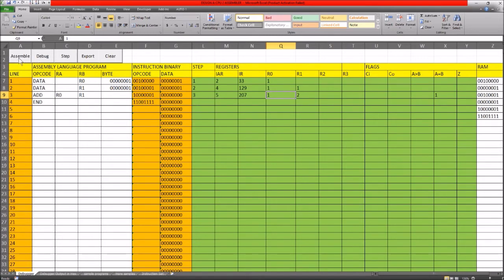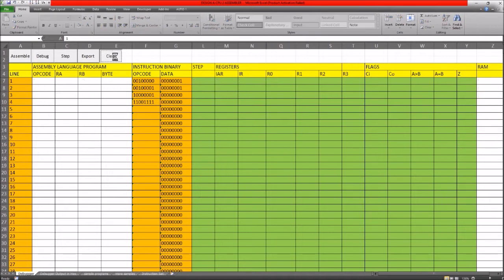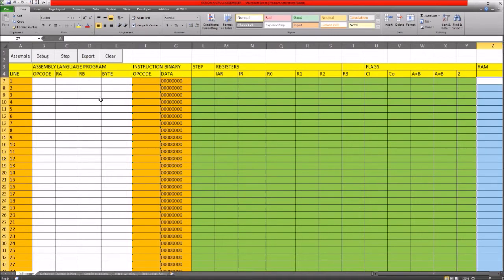To control this page we have buttons at the top left-hand side. We can clear out what's here by pressing the clear button. The reason for writing this debugger and assembler is that we need to be able to assemble the code - that is, write code in assembly language and then convert it to machine code. We also want to be able to write the code here and simulate it on the Excel spreadsheet.